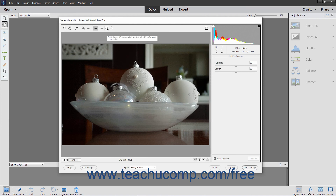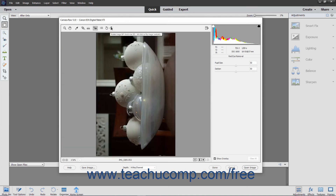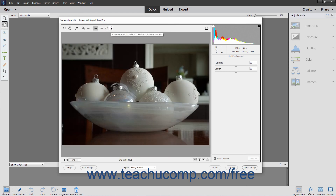Finally, you can click the Rotate Image 90 Degrees Counterclockwise or the Rotate Image 90 Degrees Clockwise button to rotate the image 90 degrees in either direction each time you click the respective button in the Tools bar.